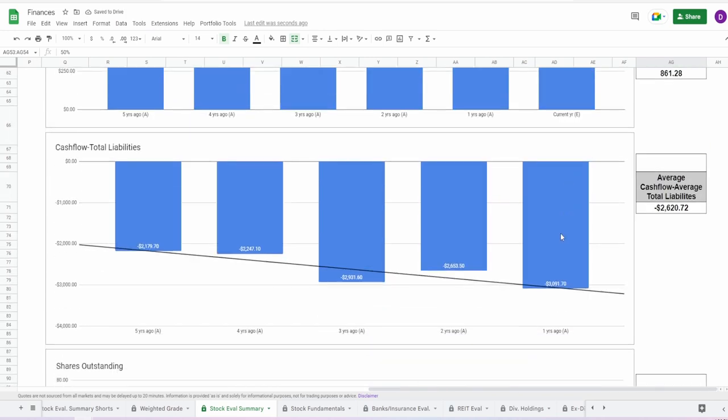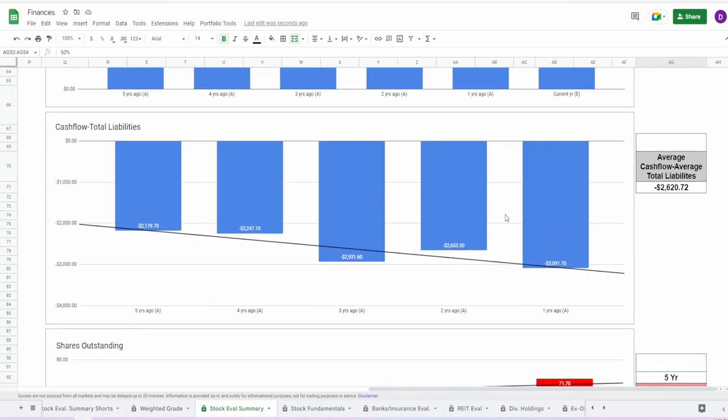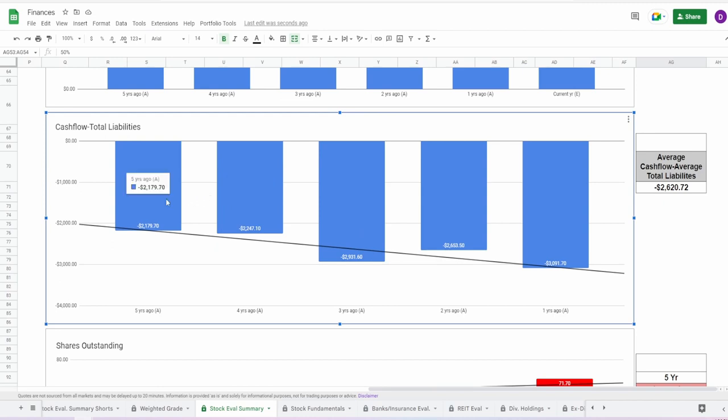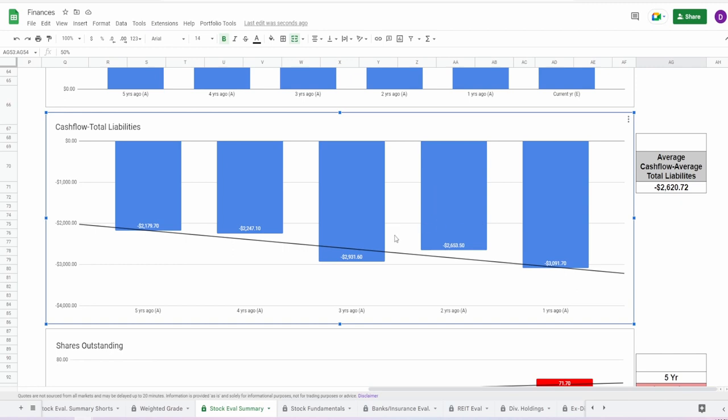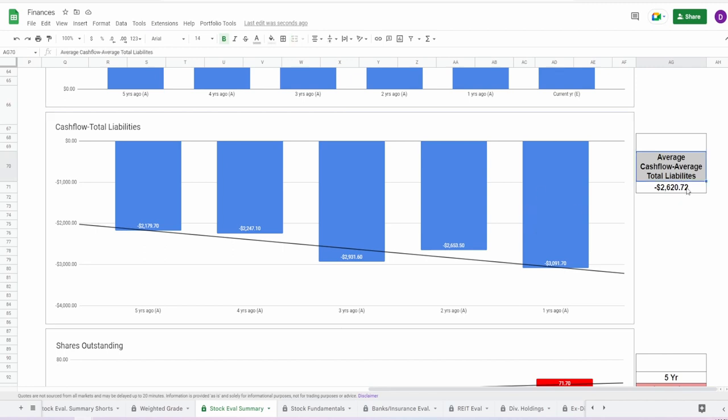Coming down to the cash flow minus liabilities, unfortunately this one is getting further and further in the red. As of one year ago they're at the lowest point, almost negative $3.1 billion in the red, and this is mainly because they're just losing free cash flow. They do have a couple years here and there—well technically only one year—where they actually brought it back up closer to zero, and that was two years ago during COVID, but I think that was mainly COVID-related. Average cash flow minus the average liabilities we get negative $2.62 billion. Overall I'm going to give this grade a 30%.